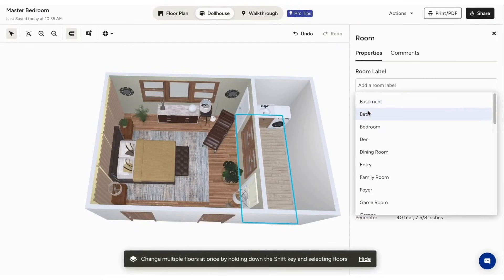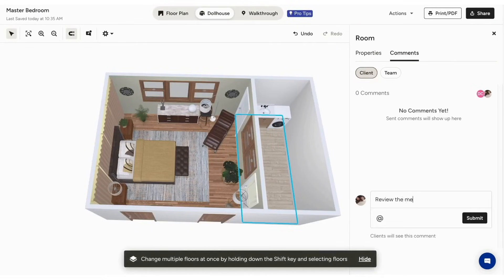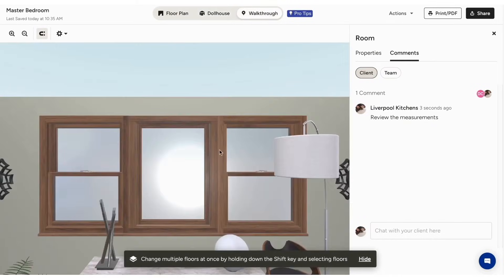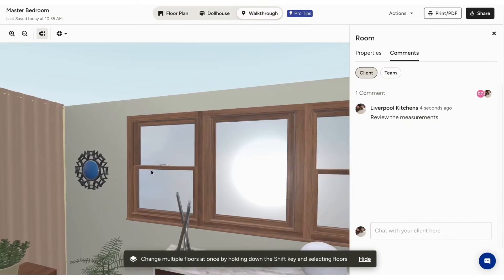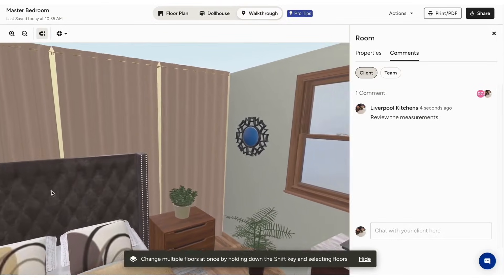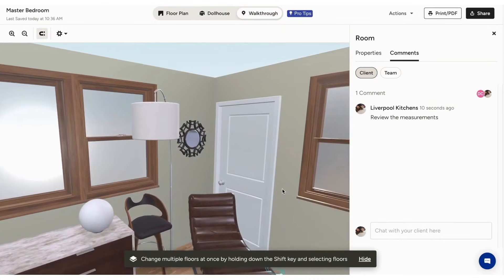Once your design is complete, the life-size walkthrough feature allows you to immerse clients in a virtual tour, making it easier for them to visualize the final result. This feature works seamlessly on both desktop and mobile, giving you the flexibility to present your work in the best way possible.